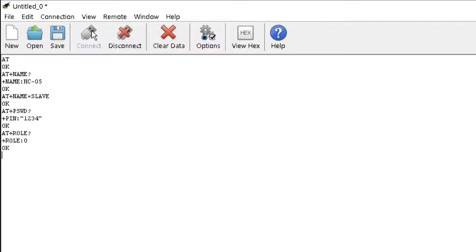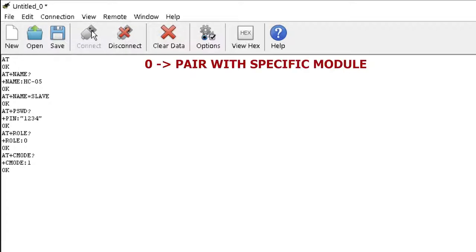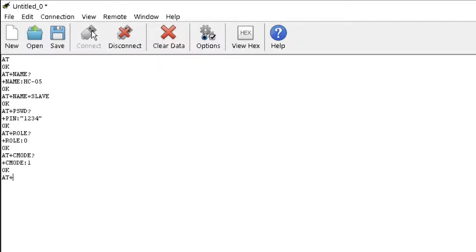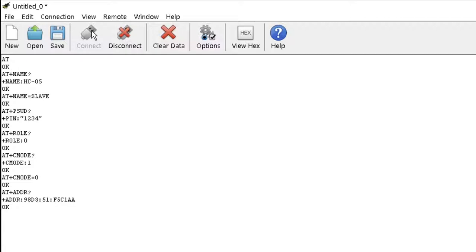AT plus CMODE question mark displays the connection mode where 0 indicates pairing with a specific module and 1 is pairing with any module. Set the mode as AT plus CMODE equals 0 to ensure the security of your device. Type AT plus ADDR question mark to retrieve the hardware address of the module. Note it down as it will be required to configure the master module.